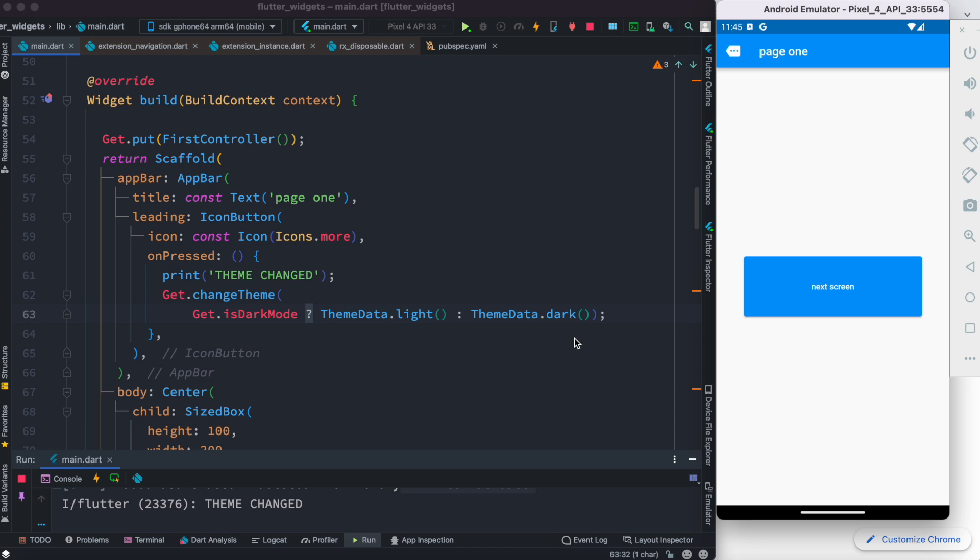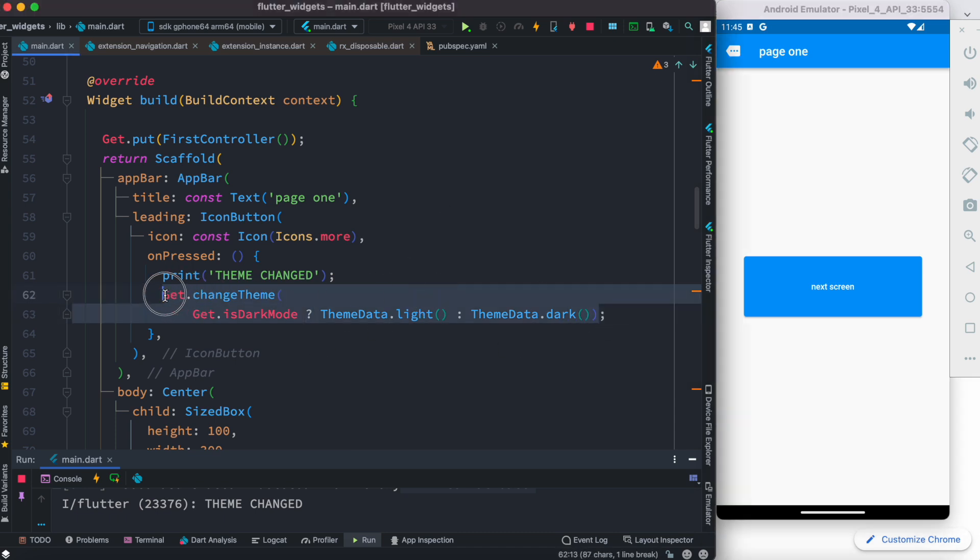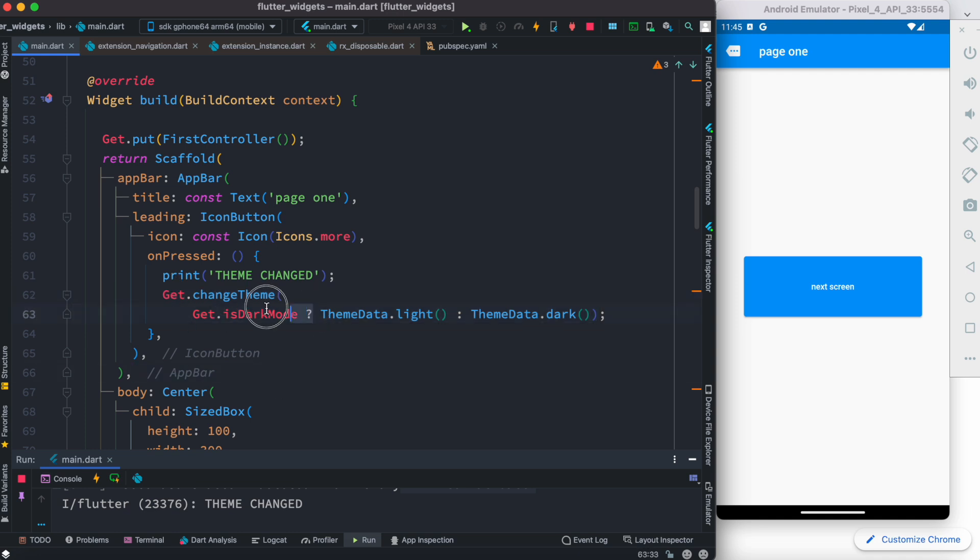So it's just the function that here we use get.changeTheme and then inside this we are checking this value. Based on this value you toggle between two things. That's all. All right.